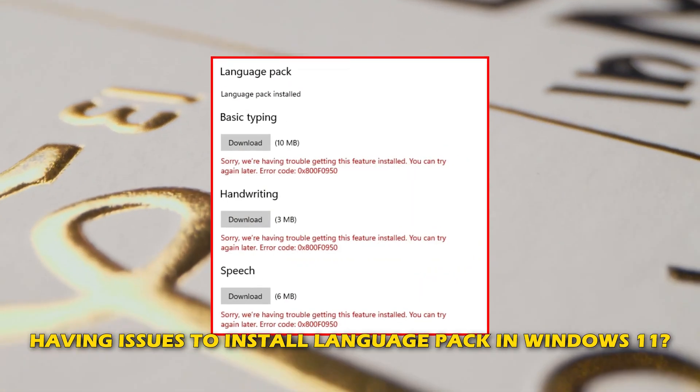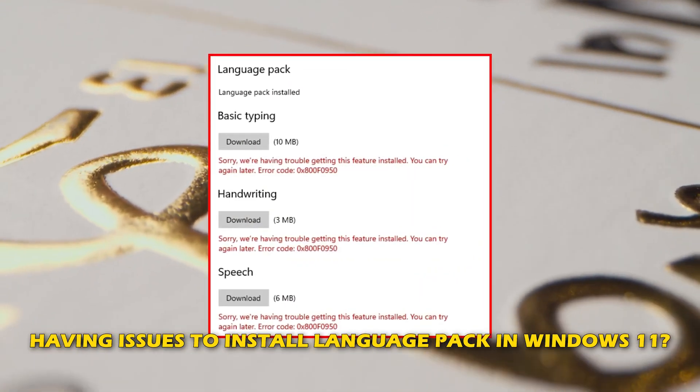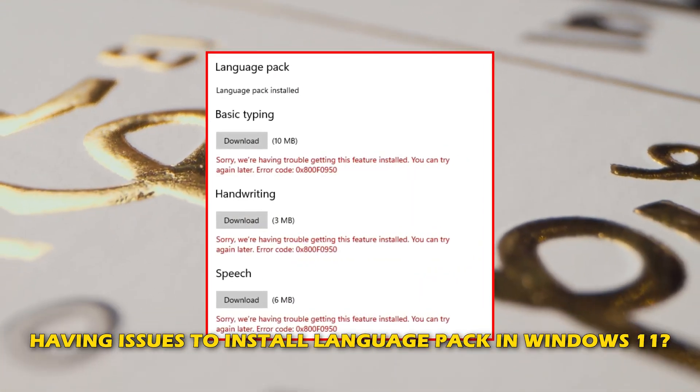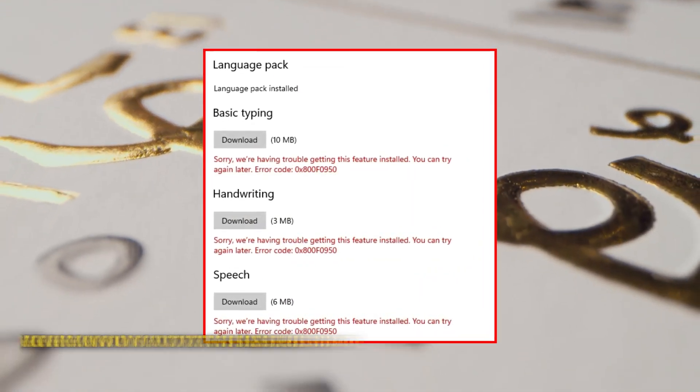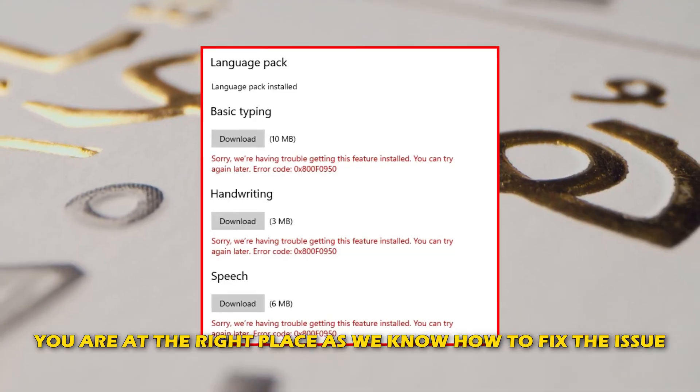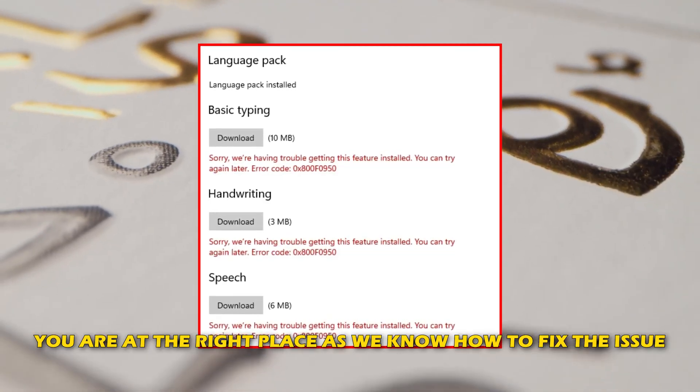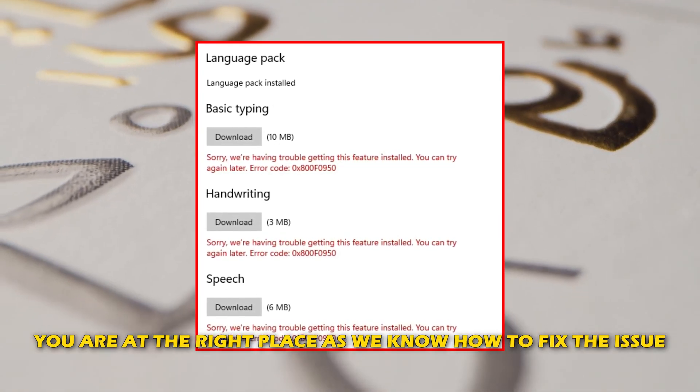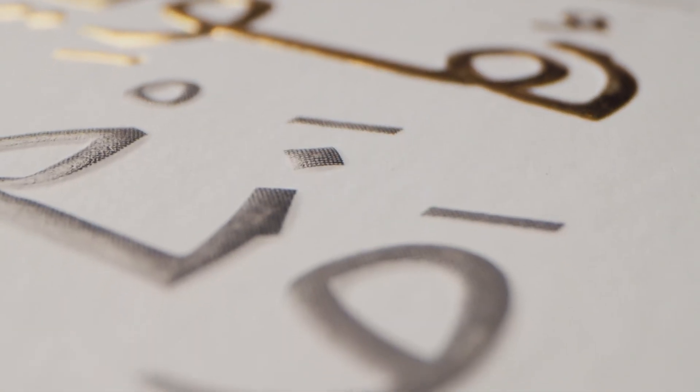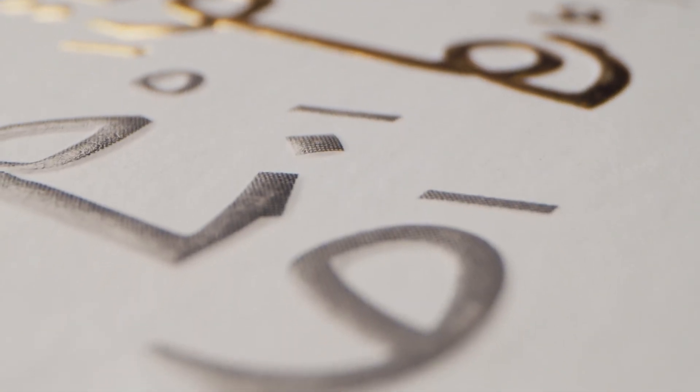Are you having issues installing a language pack in Windows 11? Then you are at the right place as we know how to fix this issue. Let's get started.